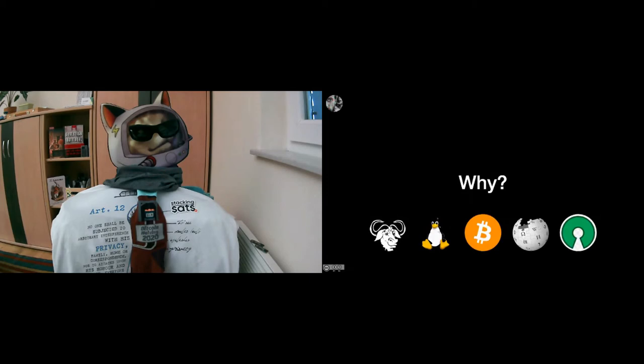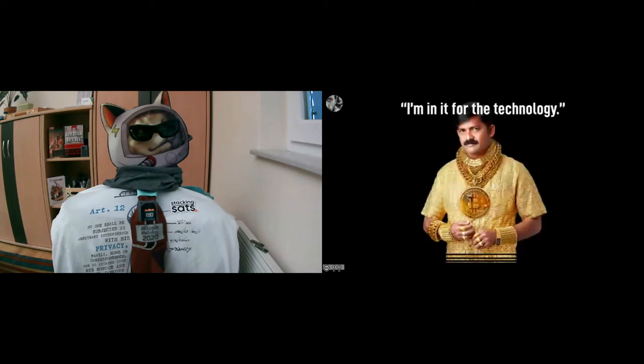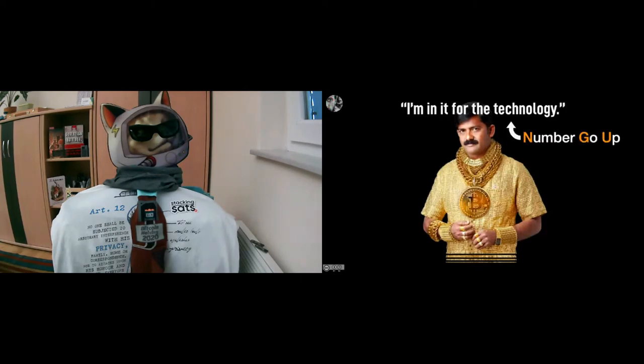And of course, if you're a little bit like me, you're in it for the technology. And what kind of technology is it? I'm of course talking about NGU—Number Go Up technology. As Safety Dean has pointed out so eloquently, it's the most important underlying technology that powers Bitcoin.